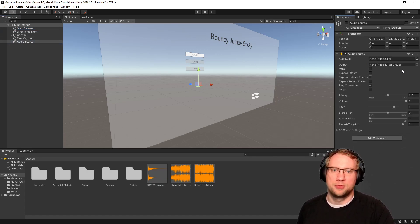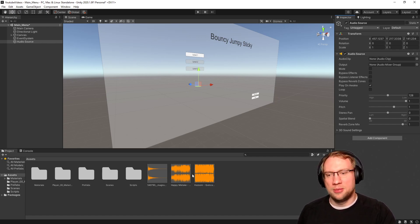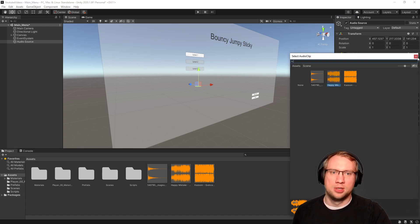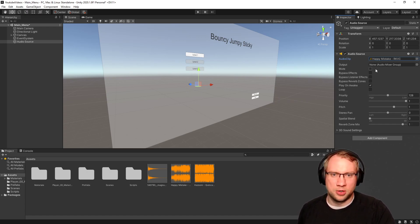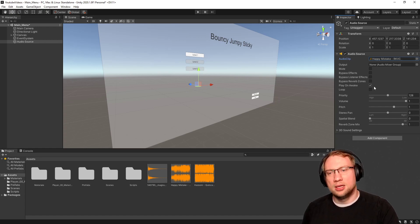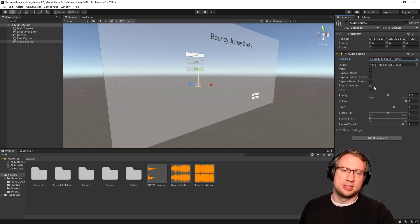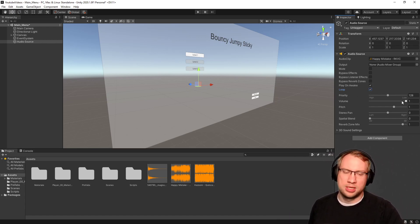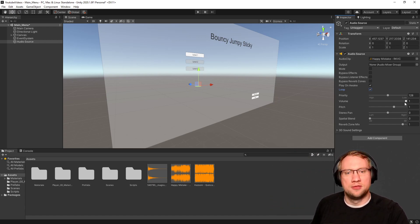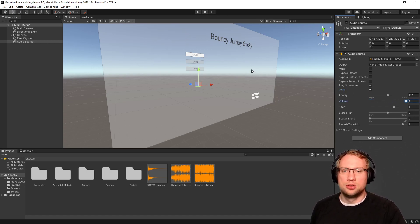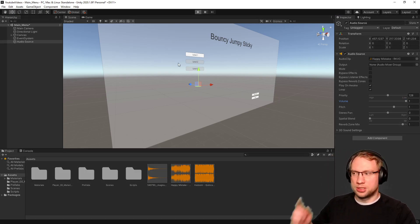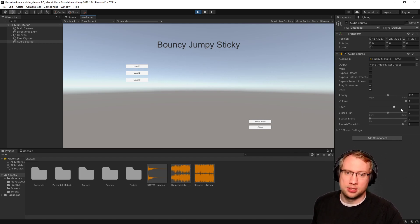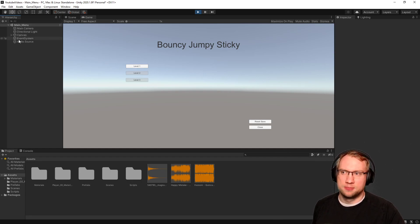Make sure that you only have one active audio listener in every scene at a time. If you have more, it will cause issues and have strange behavior. On the audio source we have a couple of settings. The first is the audio clip - I wanted to add the happy music so I could just drag and drop that into the audio clip field. You can also use the little target icon. We want to play this on awake, meaning as soon as the scene is loaded this audio source starts playing. And we want to loop it so that it plays on and on. If I now play the main menu, you will see the music starts playing in the background on a loop.